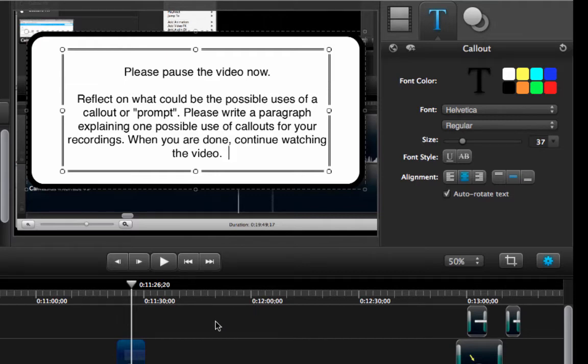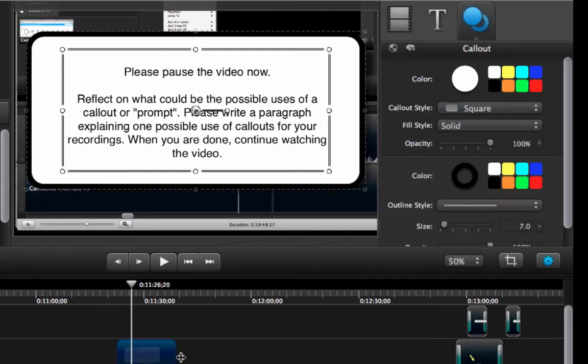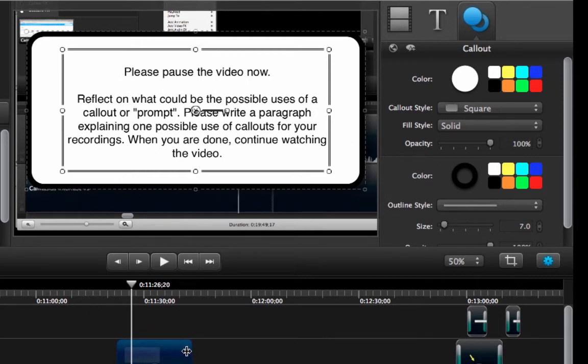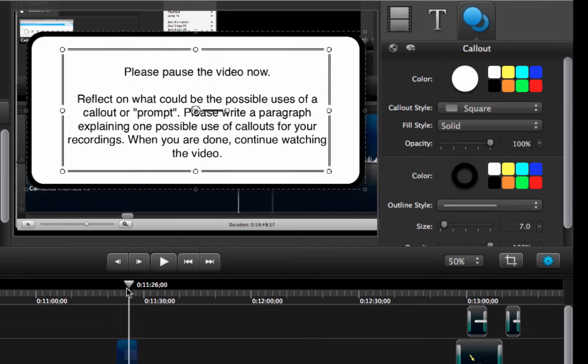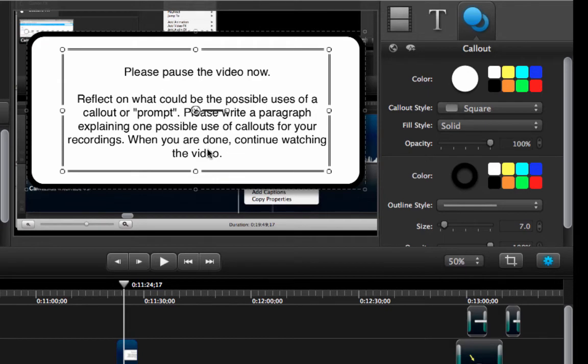So in essence this prompt could be very long assuming that the student will take time to read it all. Or it can be fairly short because you're asking the students to pause the video, take a moment to read it, perform a task and then continue.